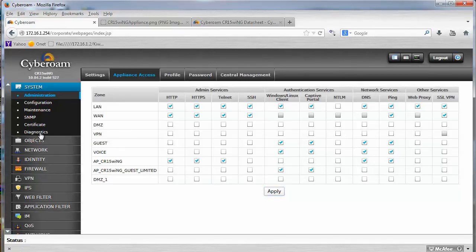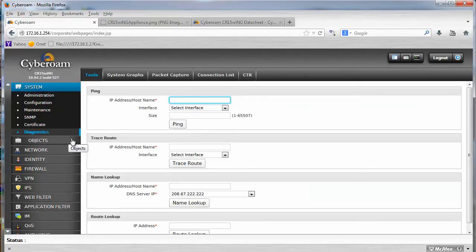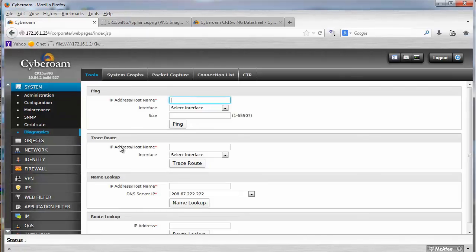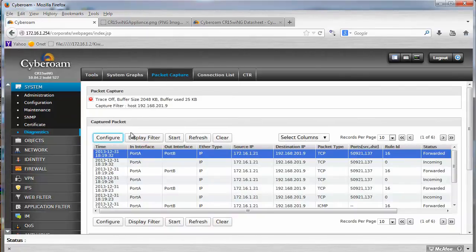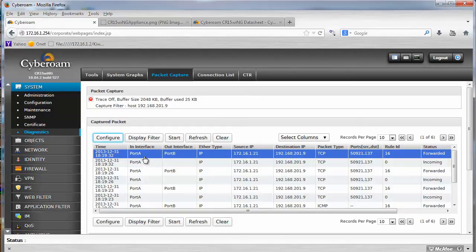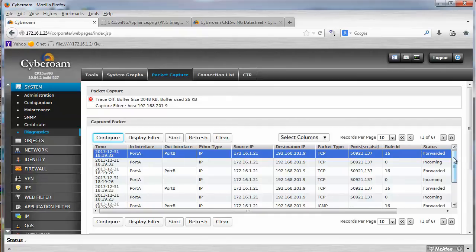I want to show you the diagnostics as well, which is really cool, and especially packet capture. So you can capture packets, and of course open that in Wireshark if you want, or see that here.